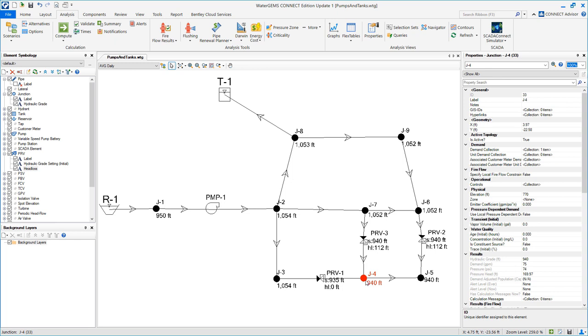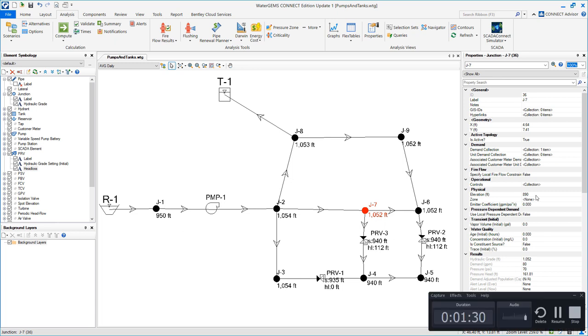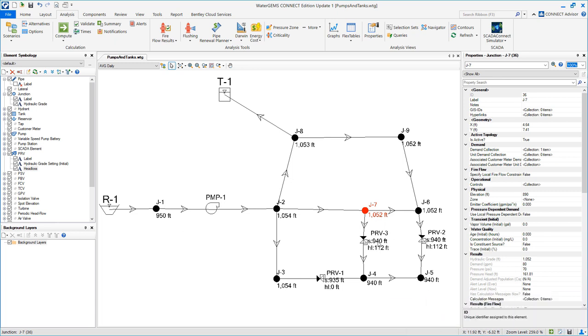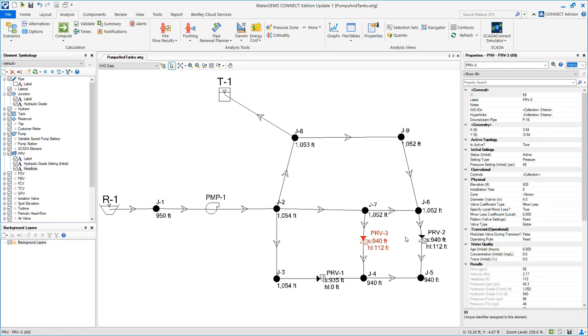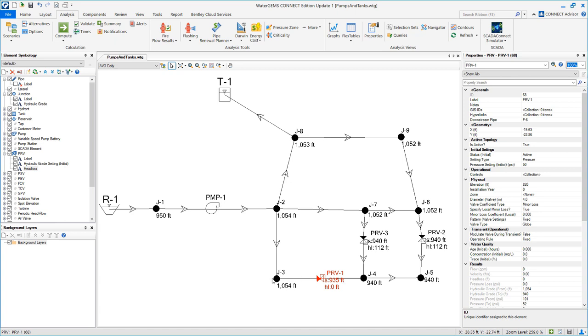So we can see that PRV3 and PRV2 are throttling to allow flow into these two nodes. And PRV1 is completely closed because we have it set to 935. So the most it can do is close itself completely so it doesn't allow any flow to pass through this valve.